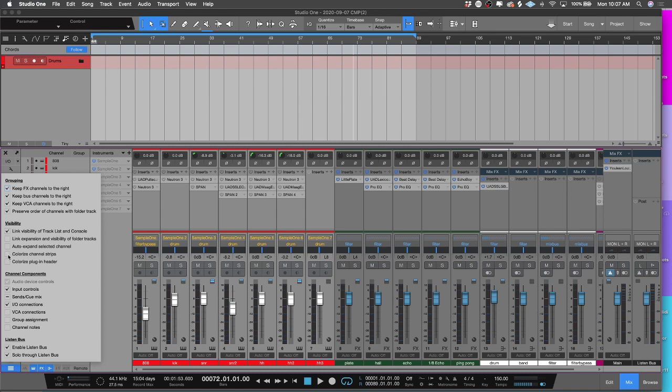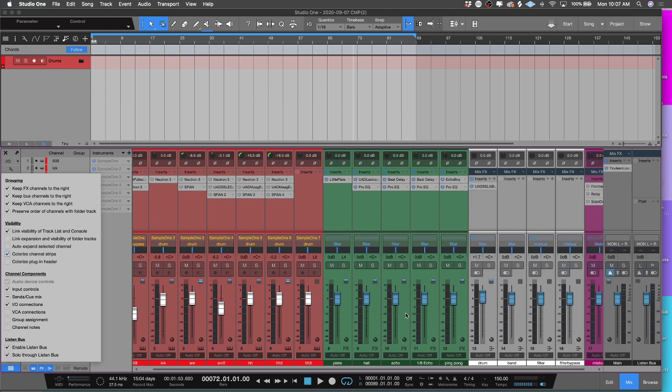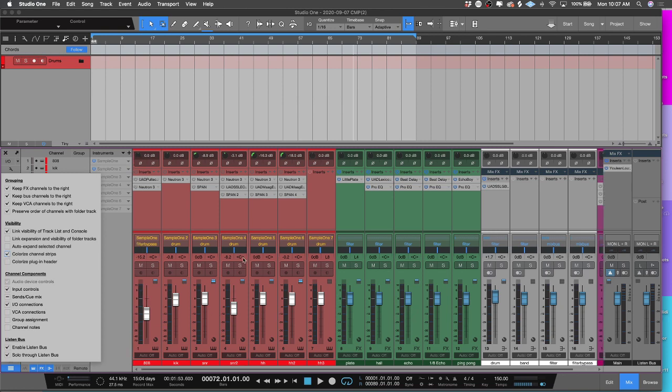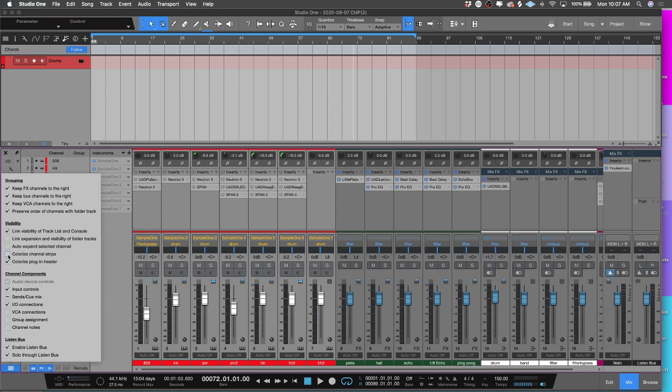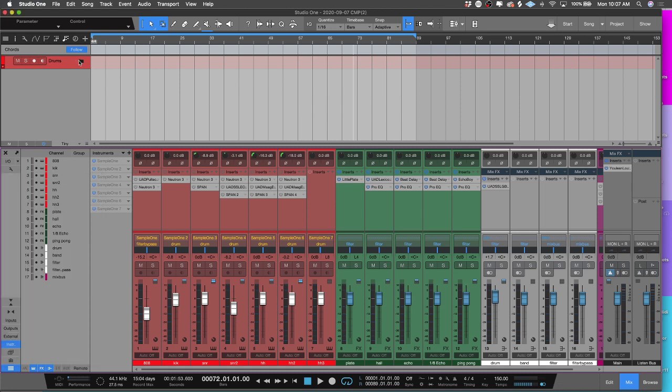The next size is the visibility. This was the big one, this is what everybody wanted to know. Colorized channel strips. So if you make a track a certain color inside the arrange window and you want it to be the same, this is what you're going to pick. Boom, and now you have a more color-coded workflow. It's a lot more dramatic. You can see it. You can colorize the plugin header also, so that's a personal thing, whatever you like, you can go ahead and do that.